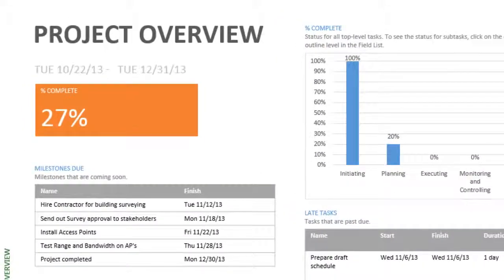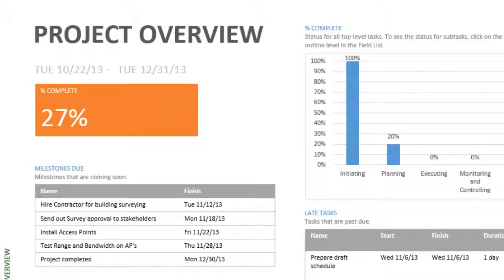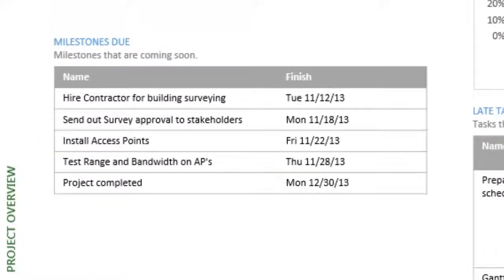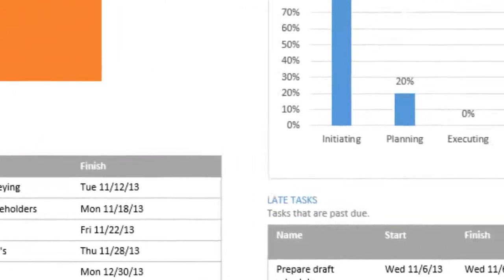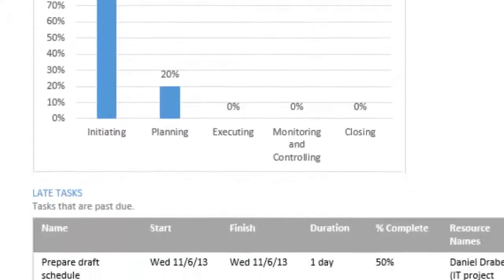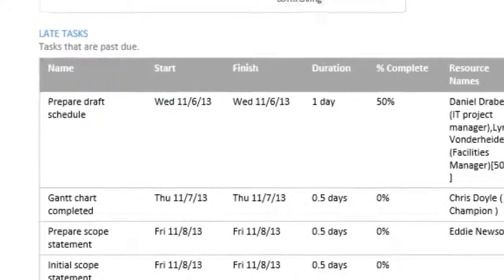At the report's top left, you see the project start and finish dates and the percentage of the project's duration that's completed. It also lists milestones that are coming up, the percentage completion for all top-level tasks, and the tasks that are past due.